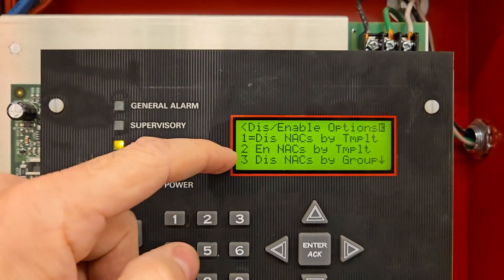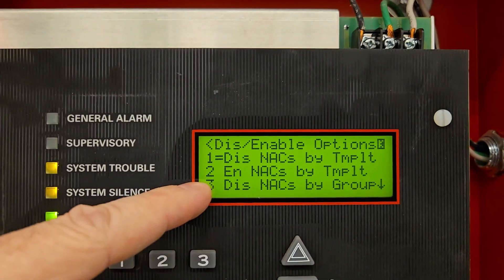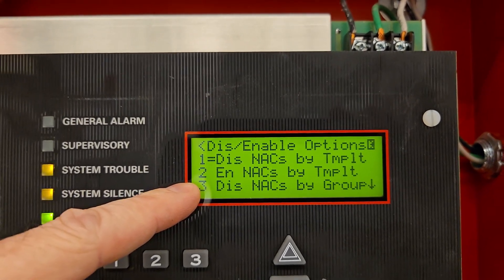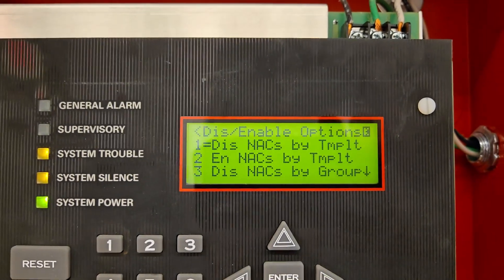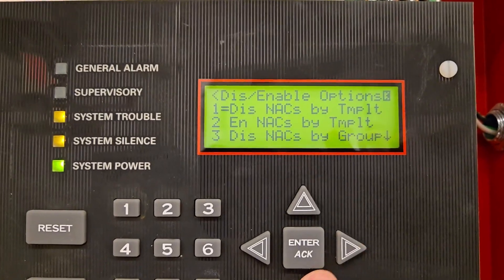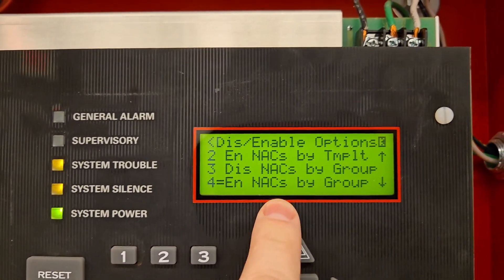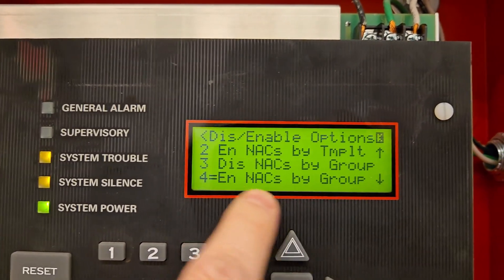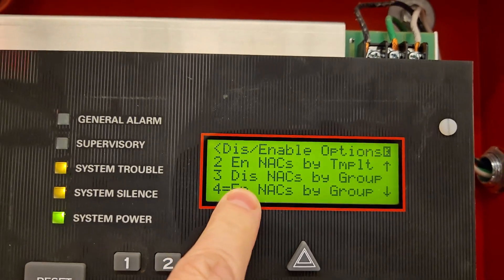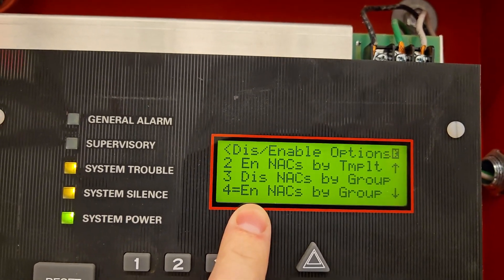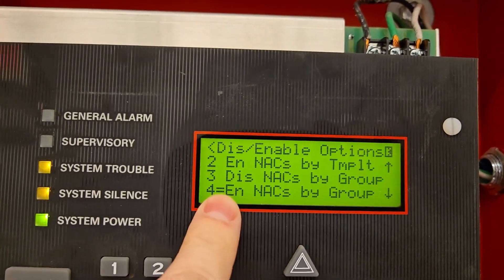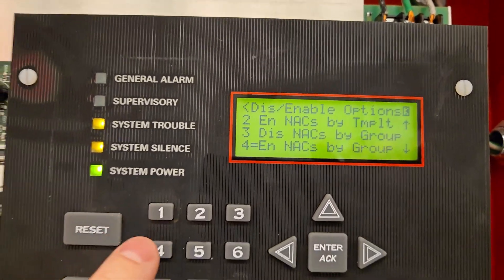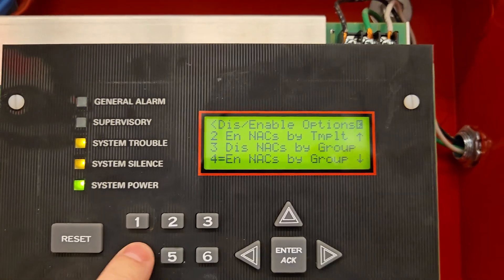And this time, instead of number three, which was disabled NACs by group, we're not disabling this time. We're going to scroll down to number four and we see enable NACs by group. It says EN, that's short for enable, just like DIS is short for disable. So enable NACs by group. So we're going to hit number four.